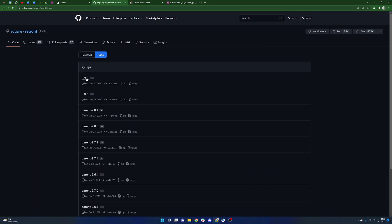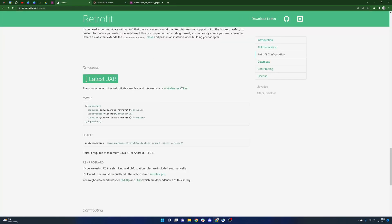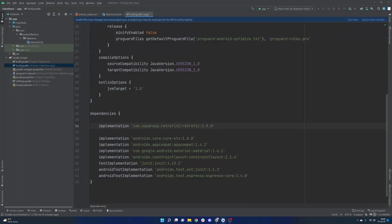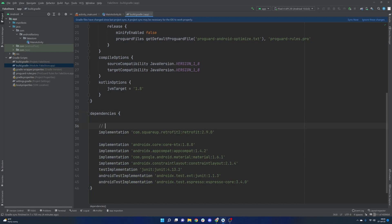We can take a look at the releases section, look at the tags and 2.9.0 on May 20th seems to be over two years ago, seems to be the most updated version here. So that's all good. We are ready to go with retrofit there. Go ahead and just comment this stuff.